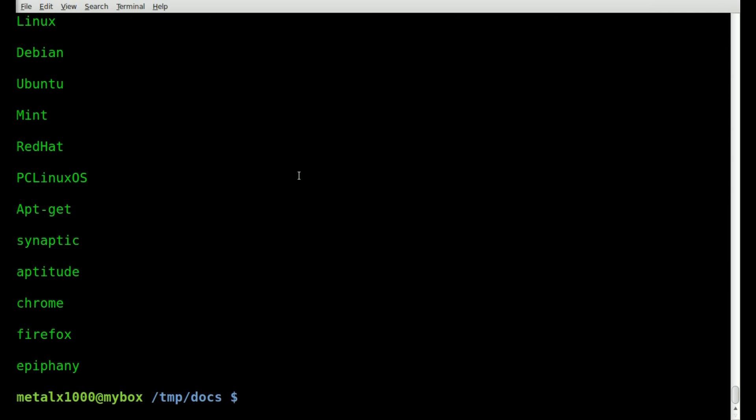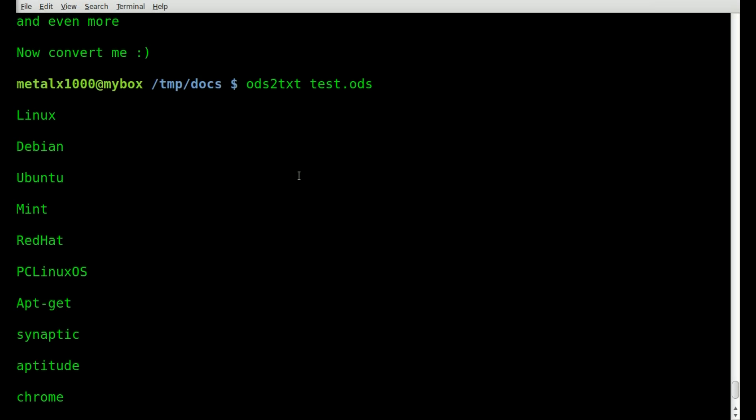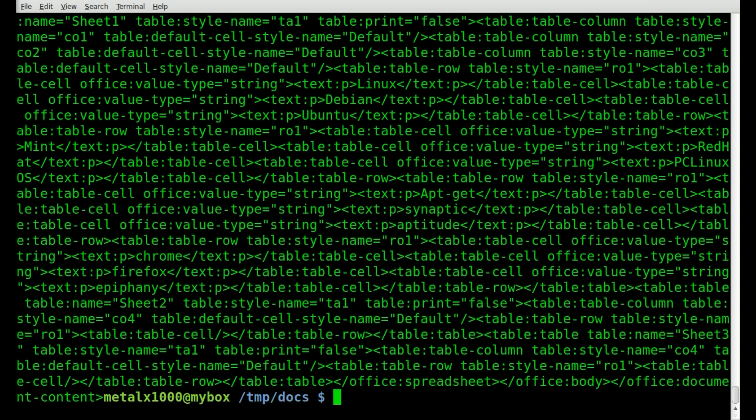And once again, you can see you lose all formatting, but you get all the text from every cell inside that document. And once again, just like the Word document, you can do raw and get the XML output if you need that extra information.